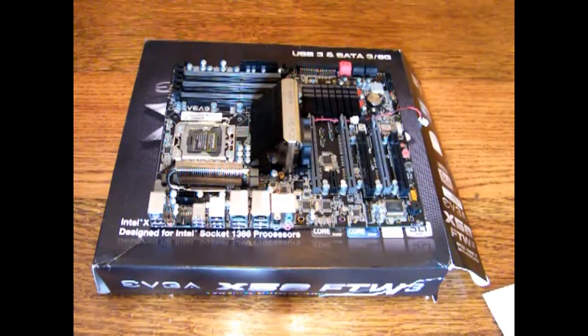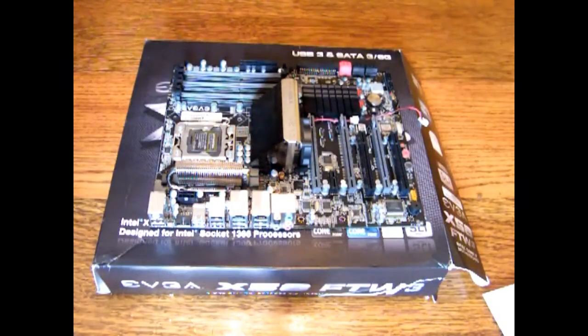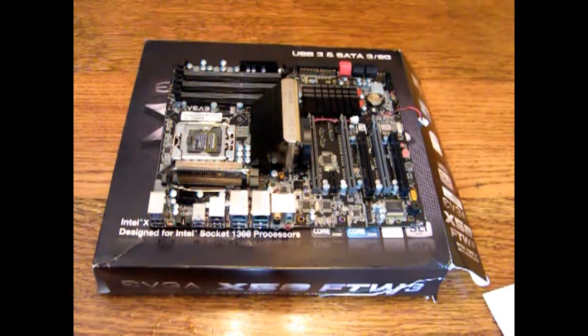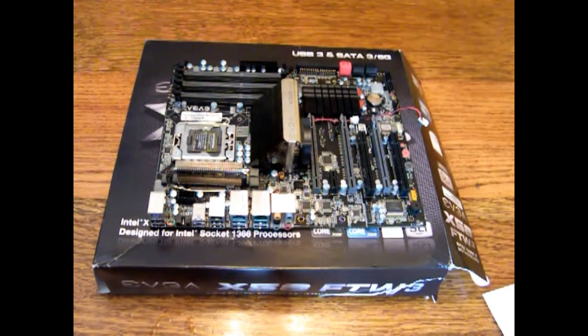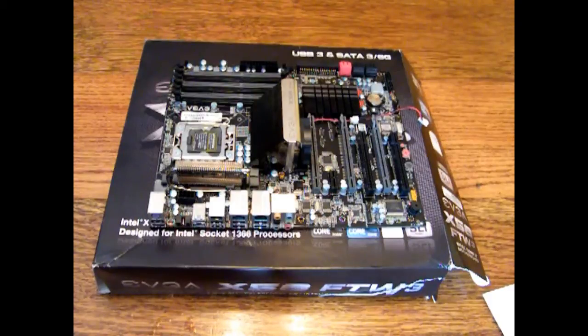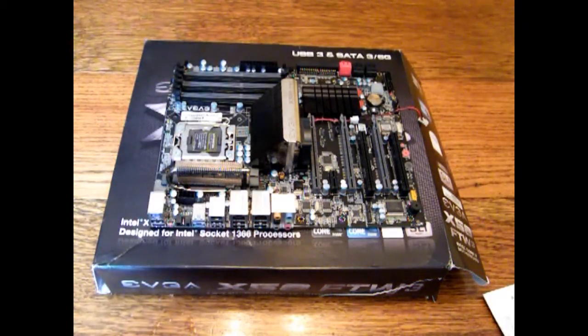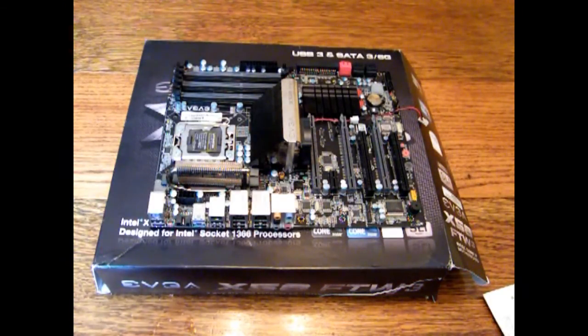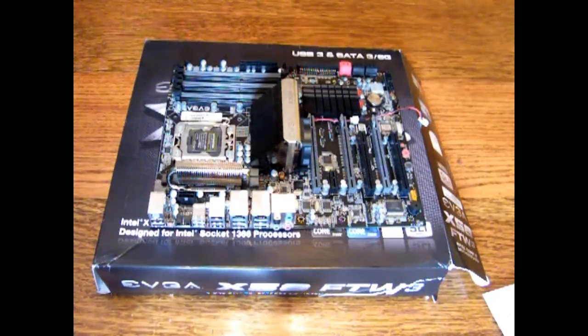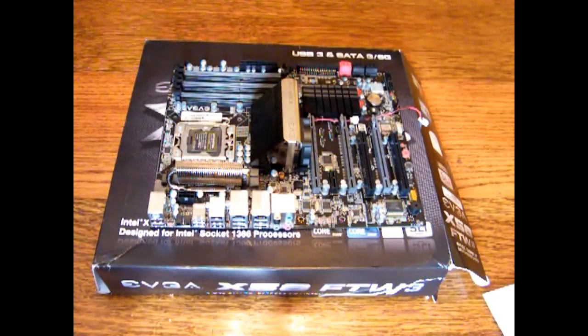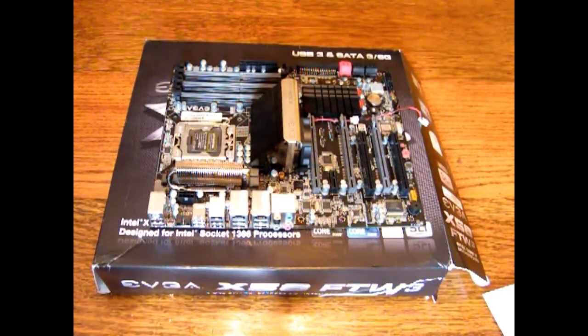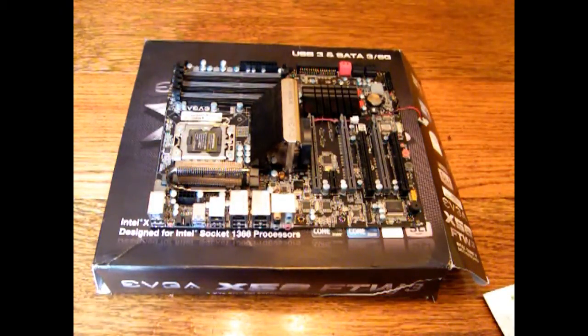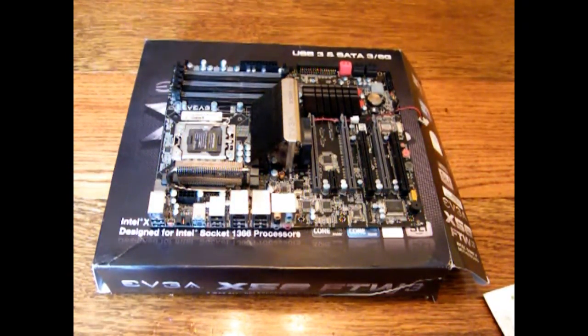So this was an overview of the EVGA X58 For The Win 3 motherboard. I hope I've answered most of your questions or curiosities. If anybody needs any extra help just contact me and I will be happy to help you. Okay, thank you very much.